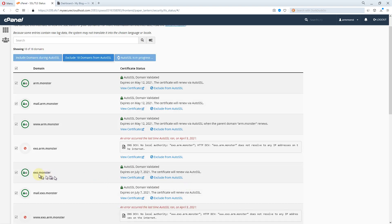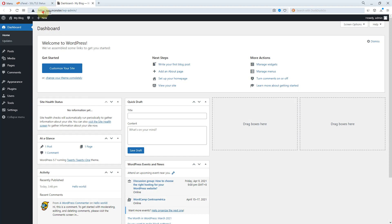About 10 minutes later, refresh your website. The HTTPS should be now working correctly.